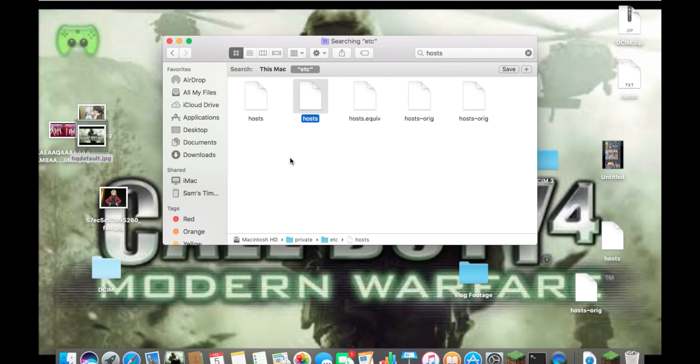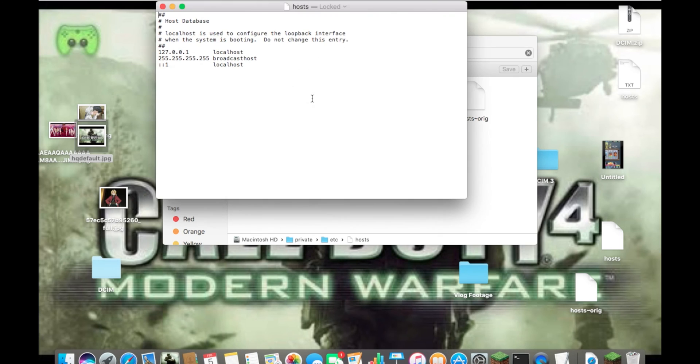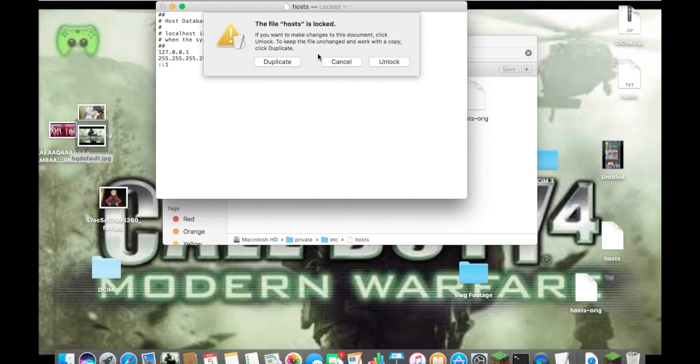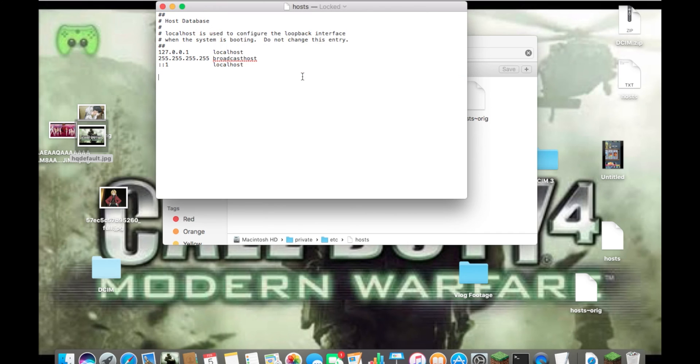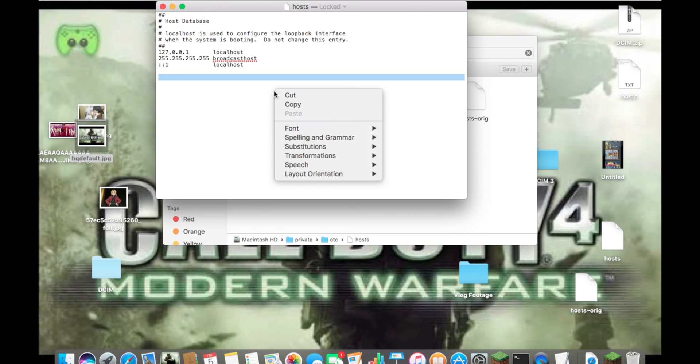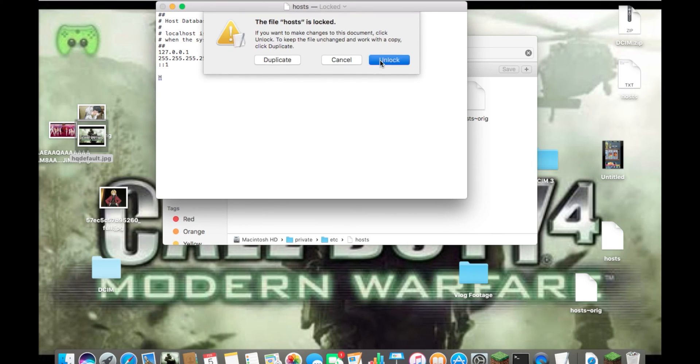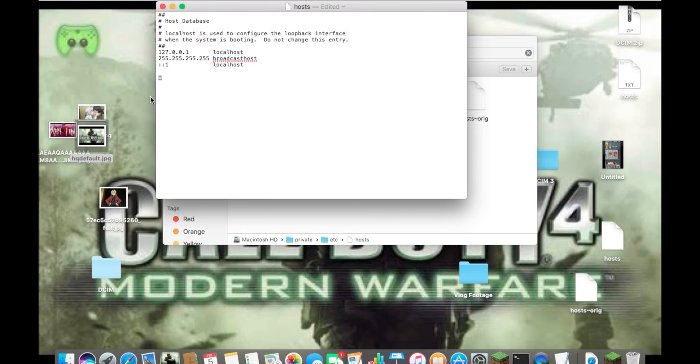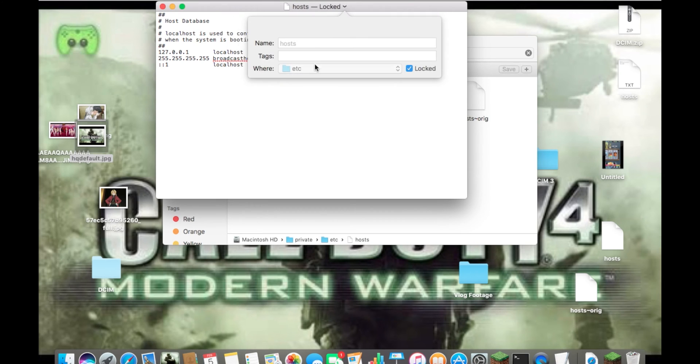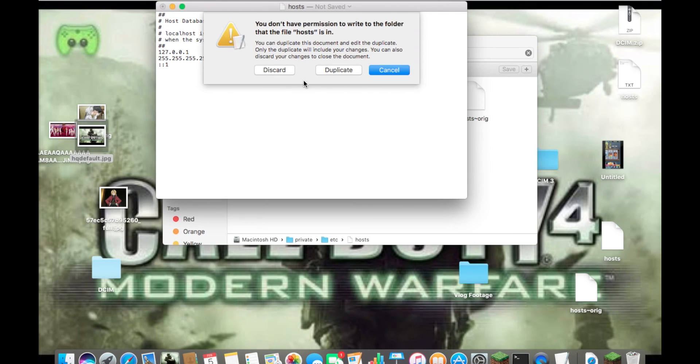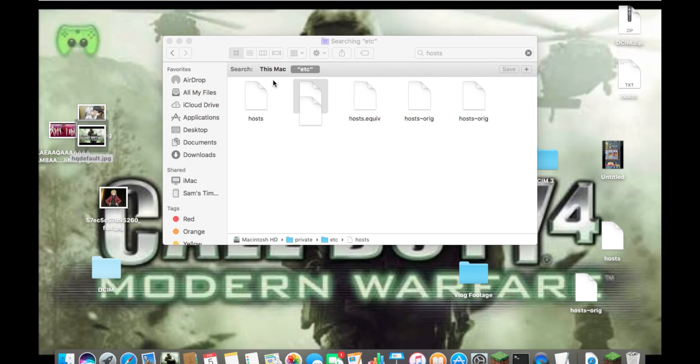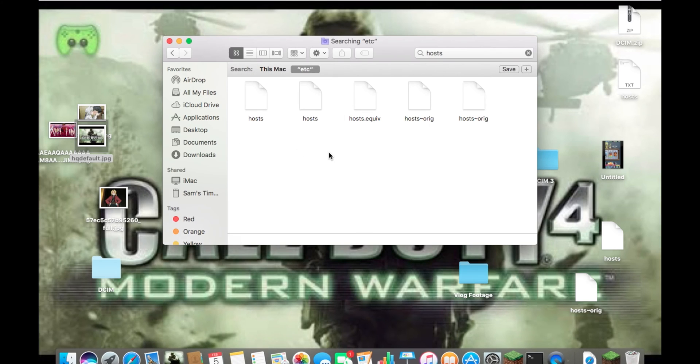Thomas here, today I'm going to be showing you how to edit a system locked file on your Mac computer. For example, the host file right here. If I try to edit it, it won't let me. And even if I do unlock it, it's still locked. It won't let me write in there.